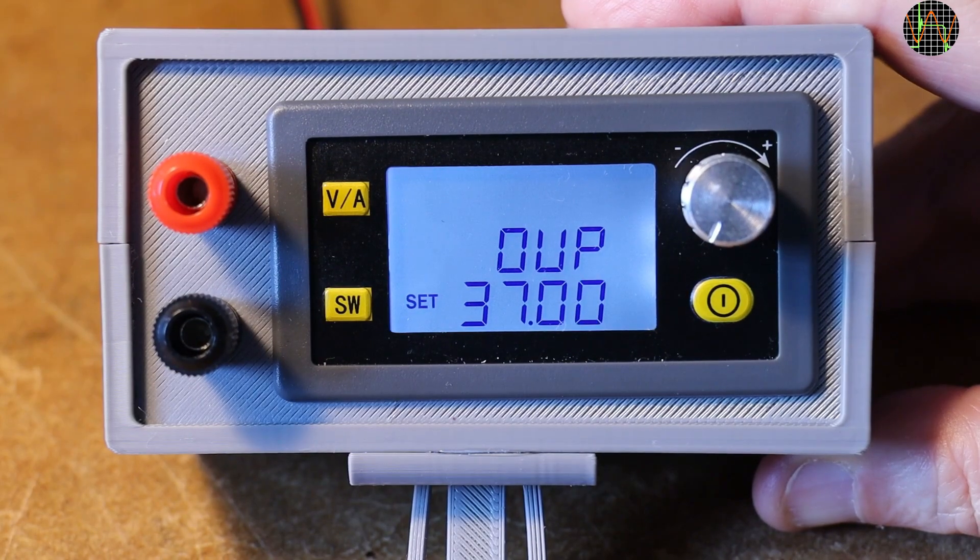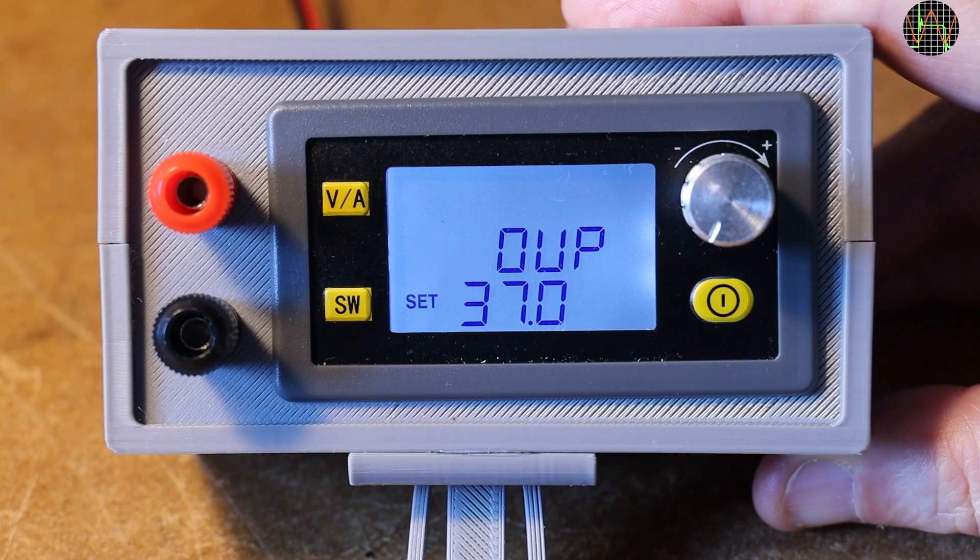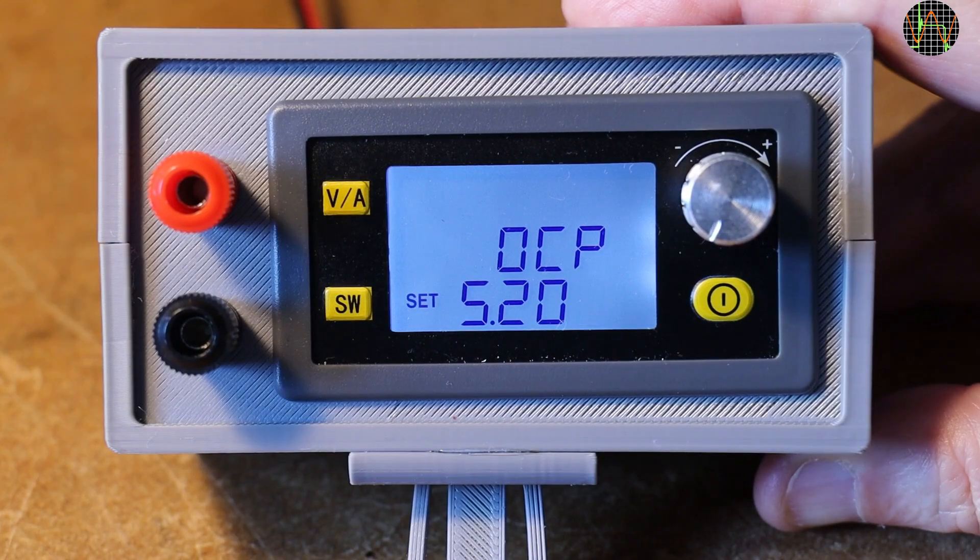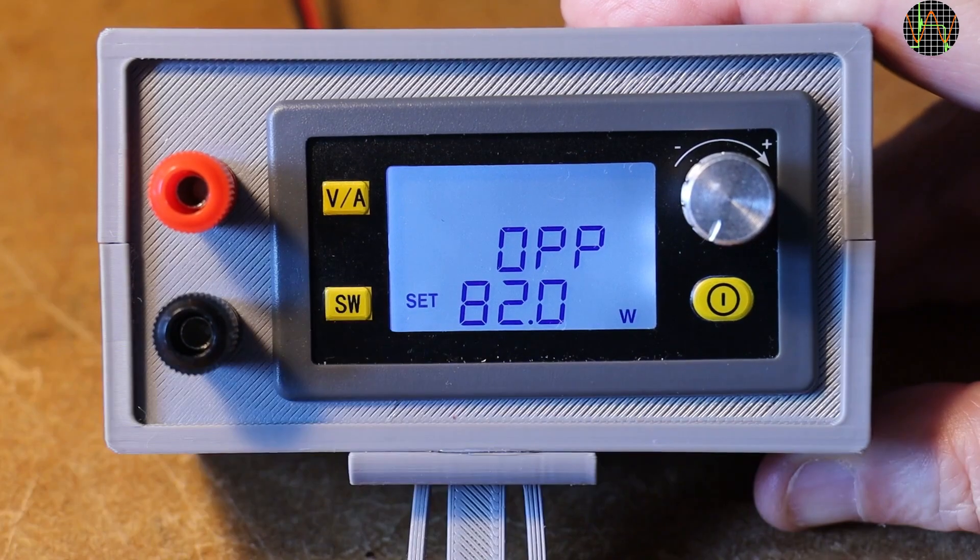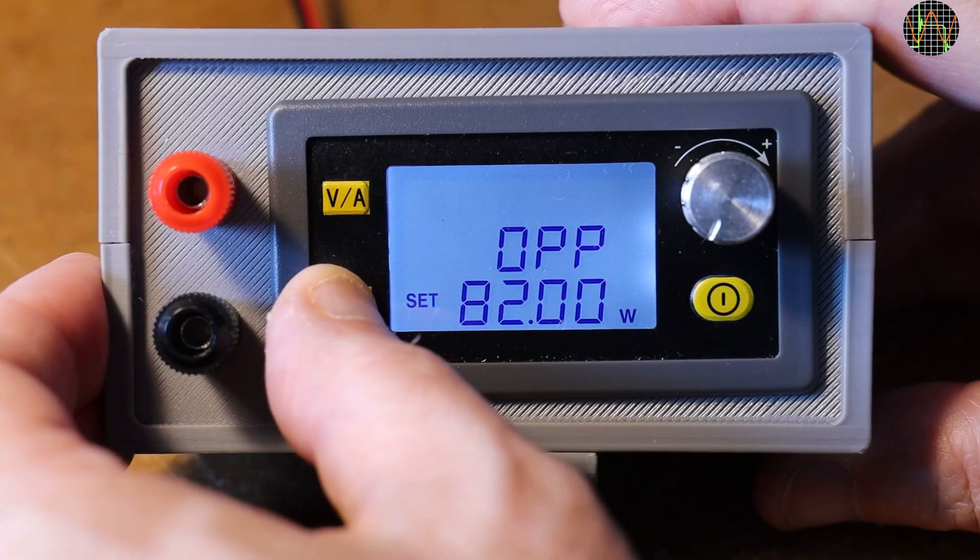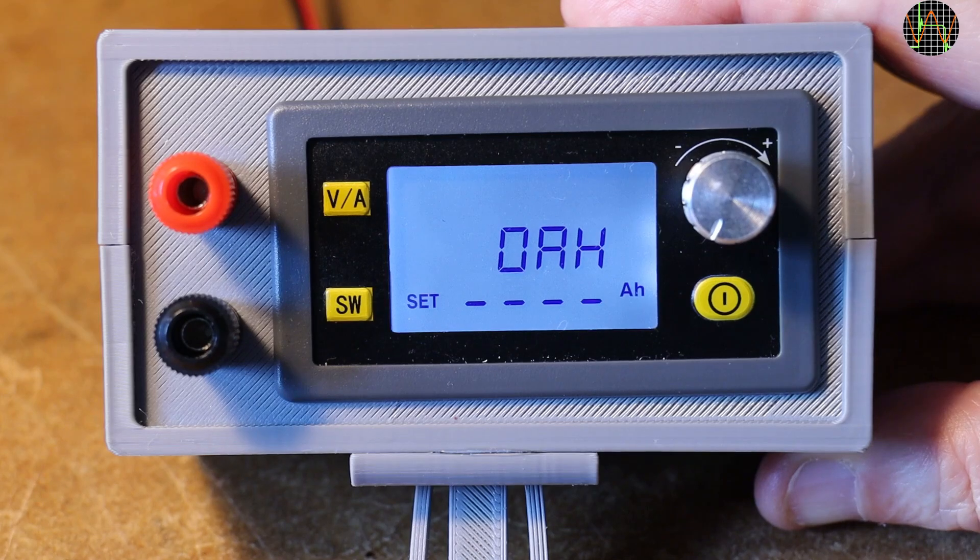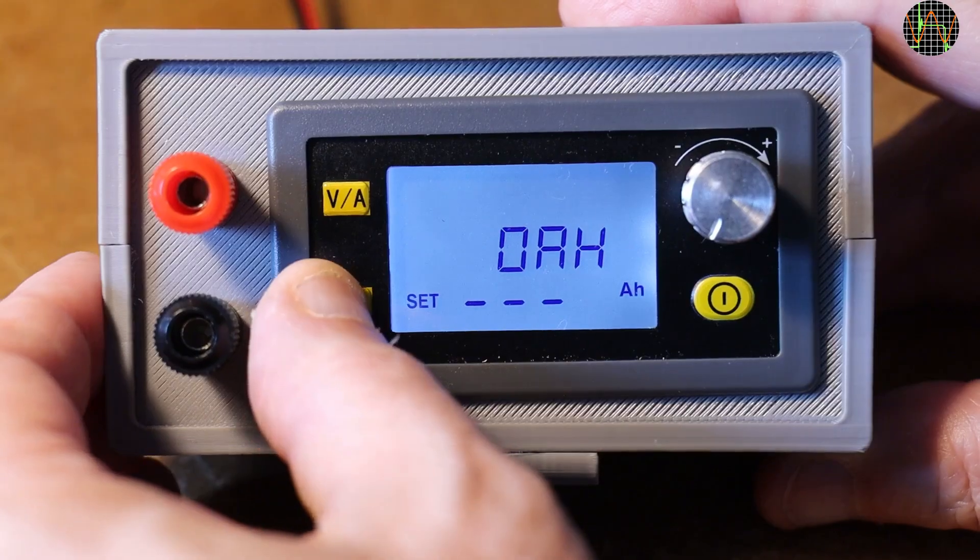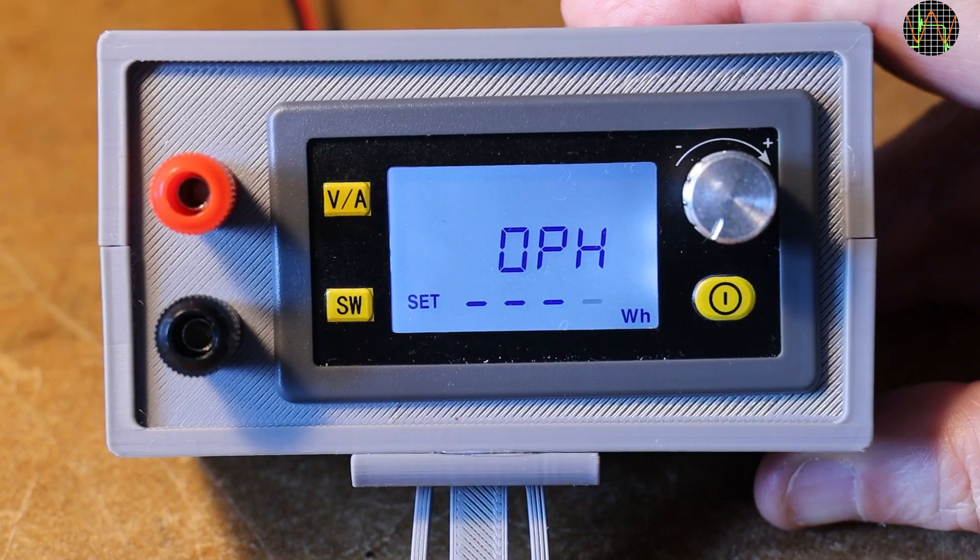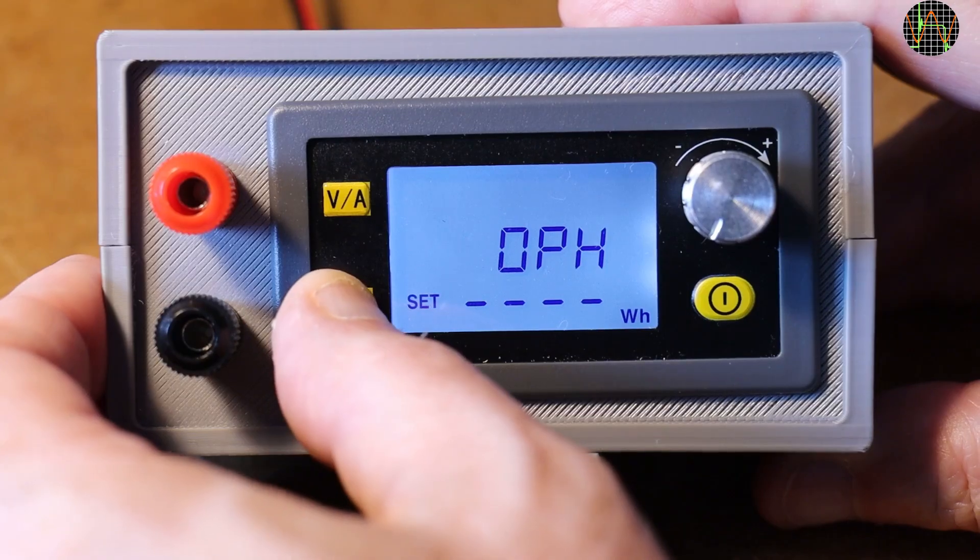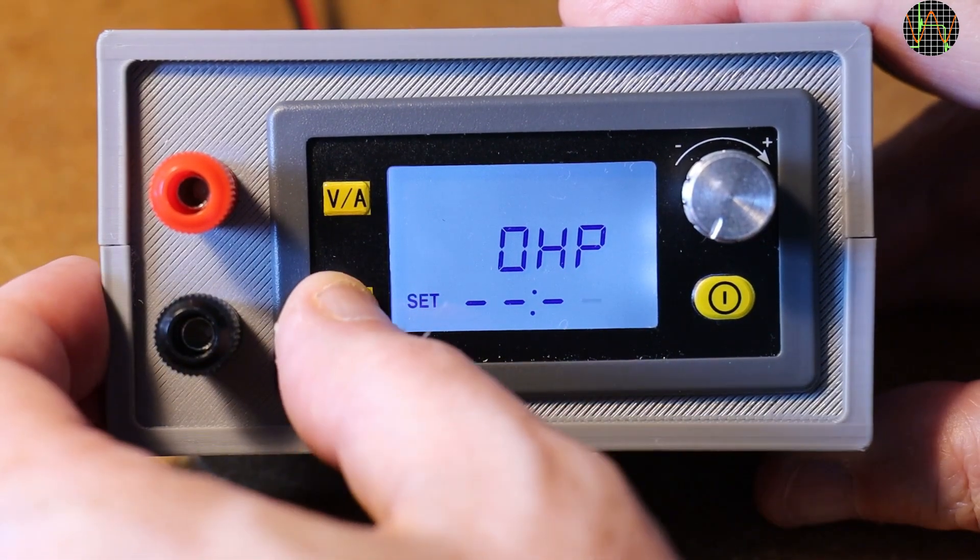Similar but on the opposite side is OVP or Input Overvoltage Protection. It's set to 37V by default. OCP is the overcurrent protection for the output, set to 5.2A by default. OPP is the overpower protection for the output, set to 82W by default. OAH is the overcapacity protection in amp hours. It's not set by default and only useful if you use the unit to charge a battery. Also for charging batteries, you can set OPH or overenergy protection in watt hours. And finally for battery charging, you can set OHP which defines the maximum runtime in hours and minutes.